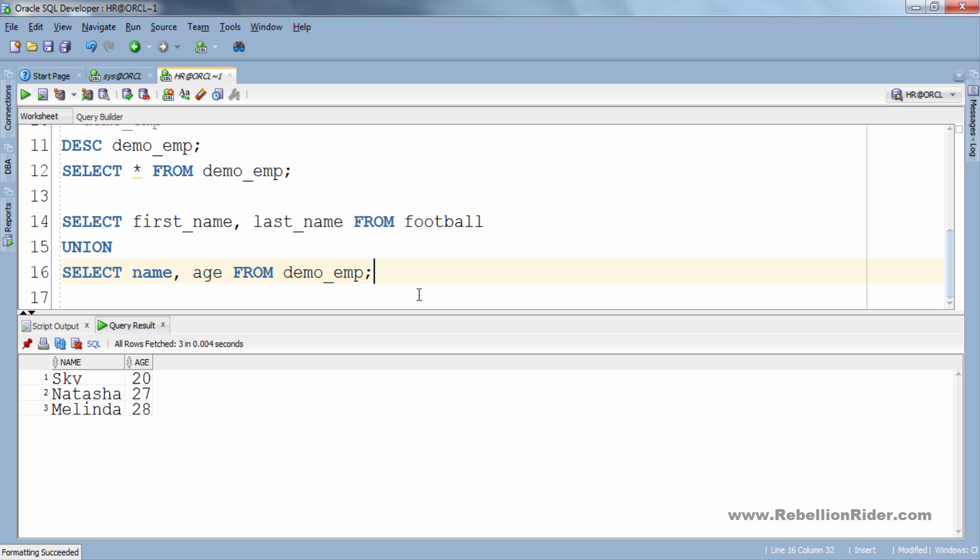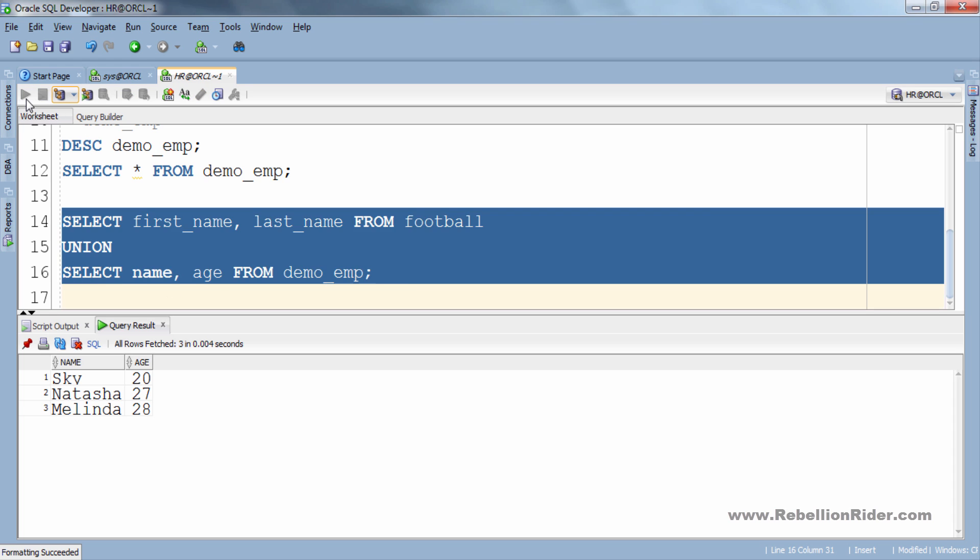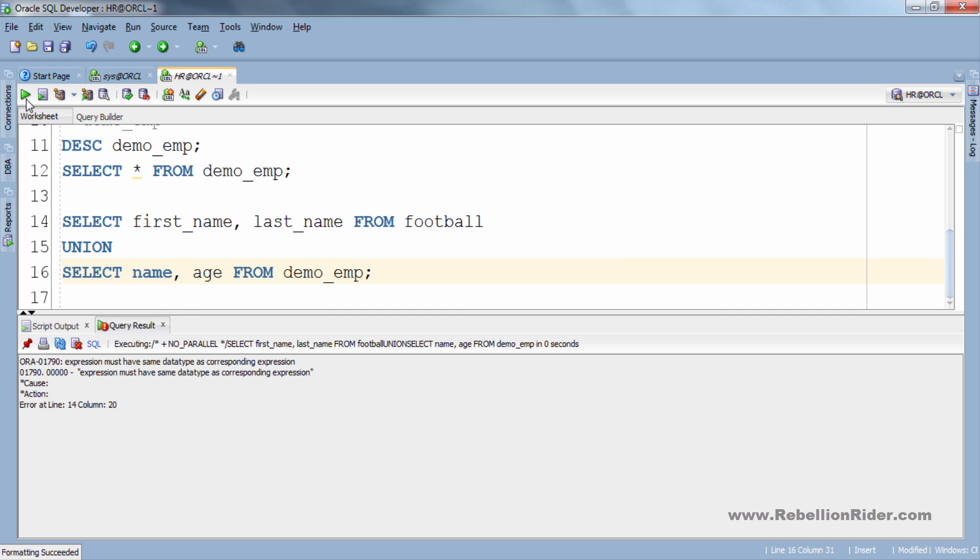If we try to execute this query we will get an error because the data type of last name column of the first select statement does not match with the data type of the age column of the second select statement. Let's execute. See, I told you, error.